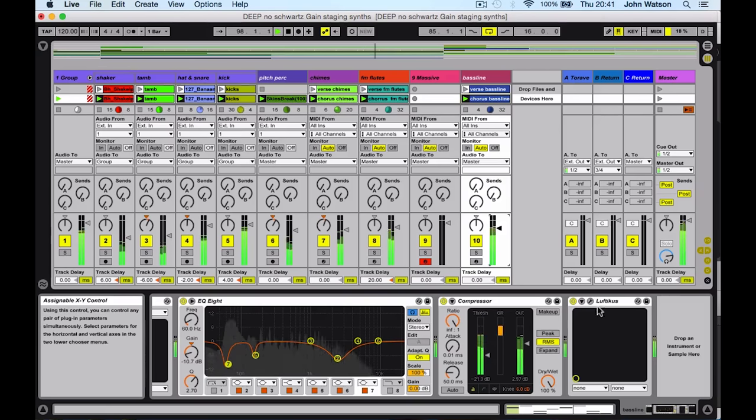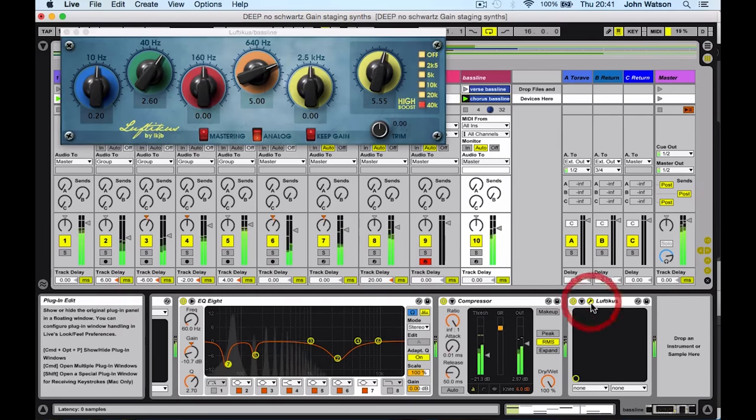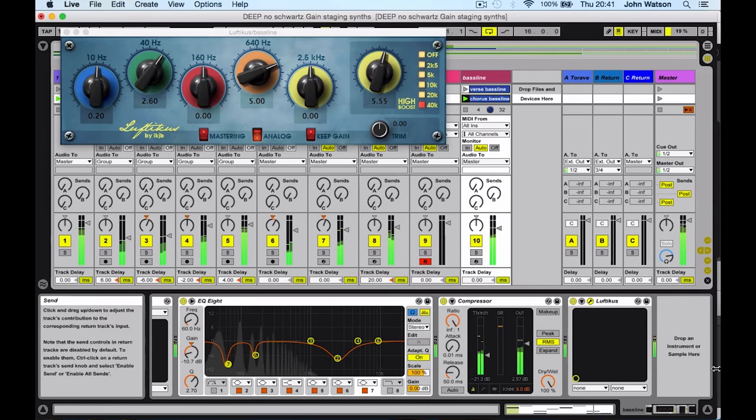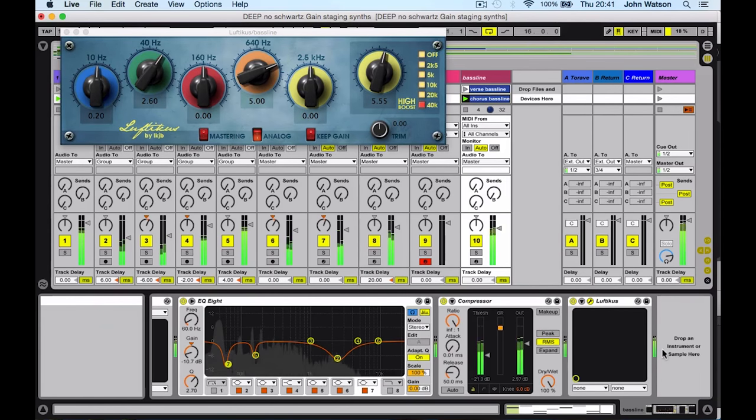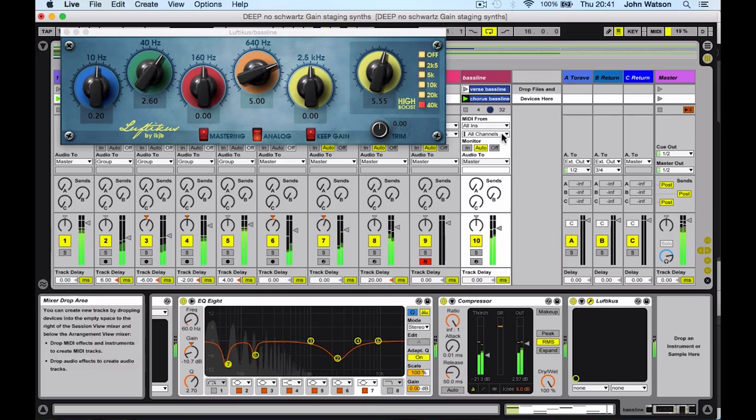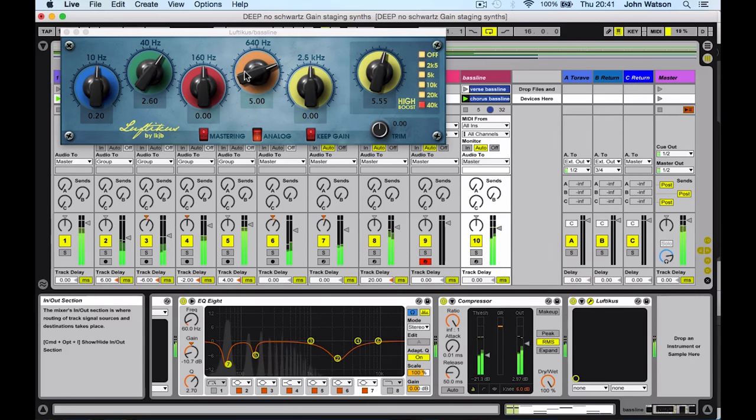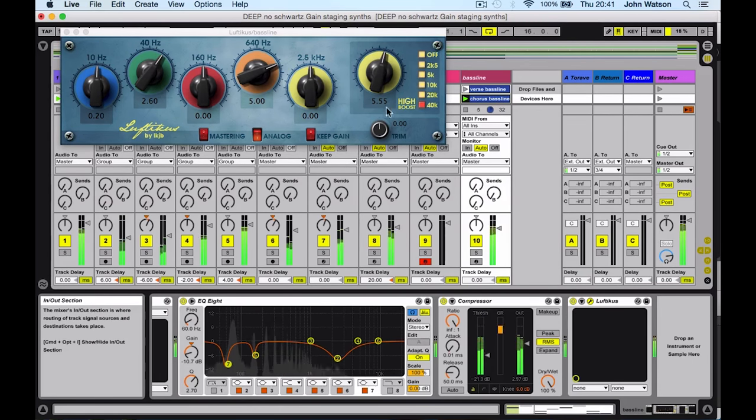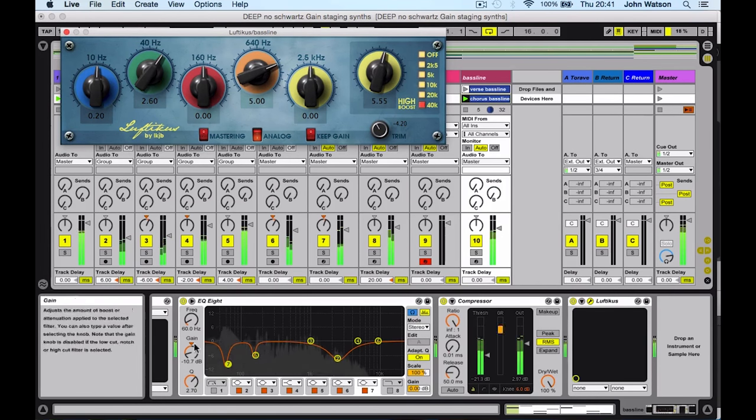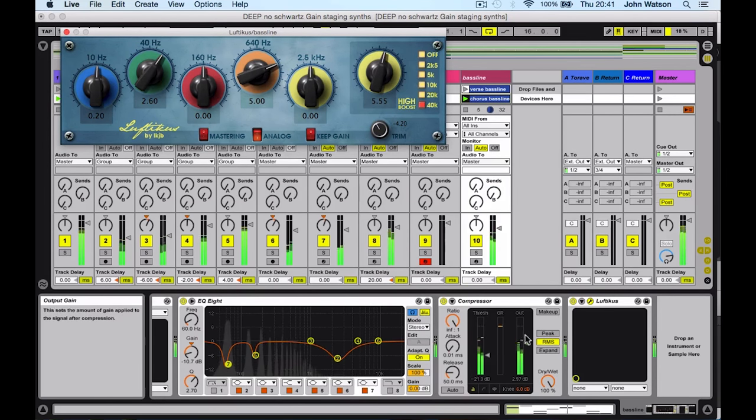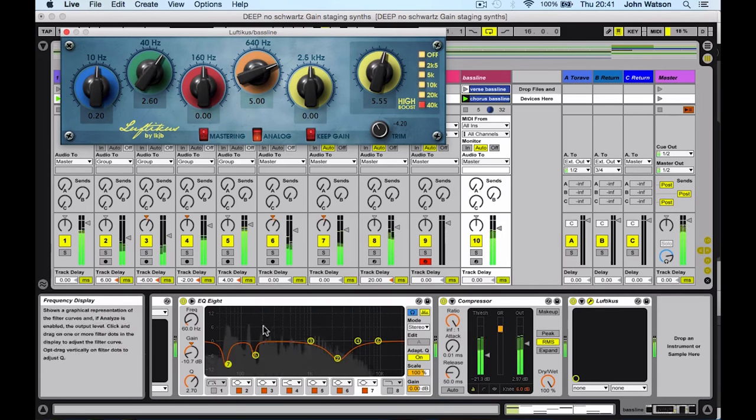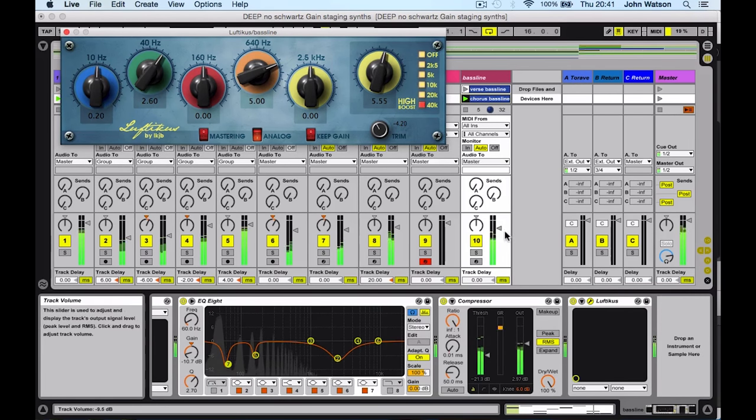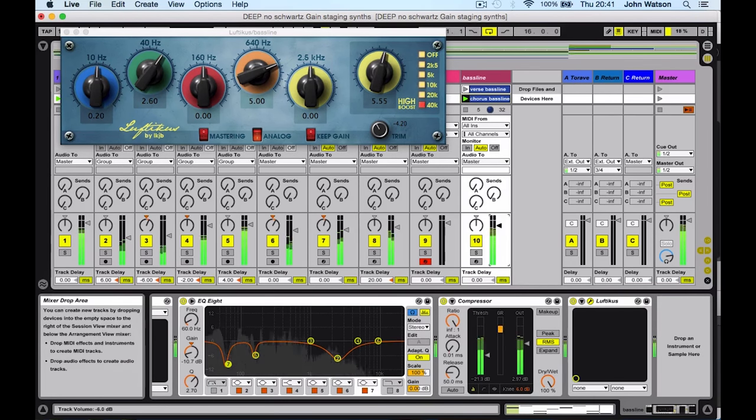You can also see in the FabFilter Pro-Q here that we're starting to clip. I've boosted some frequencies here, so what I might want to do now is actually just back down the gain. Again, just making sure that the signal path isn't clipping at any point. Let's turn it up here.